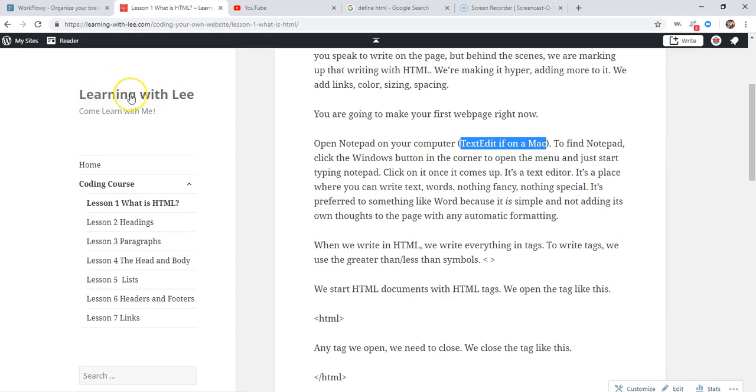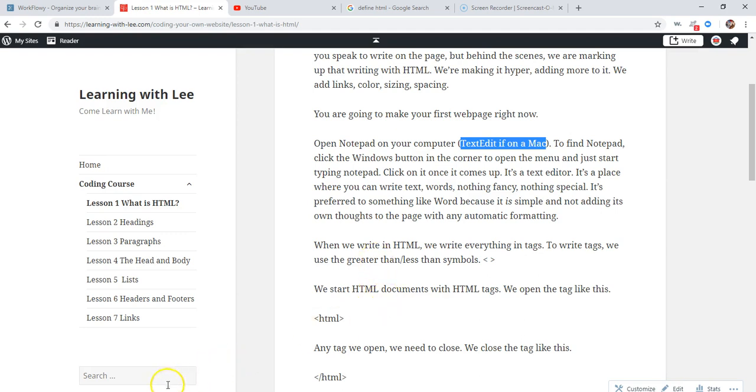This is my site learning with Lee. All the lessons are there in writing. So after you're done listening to it, maybe you want to go there and you can read it. Or maybe you like to read first and then watch it. Whatever is easiest for you.